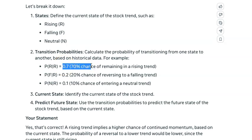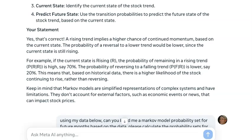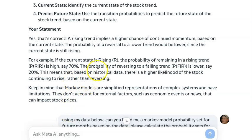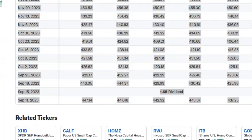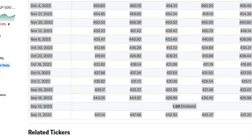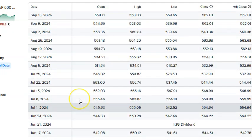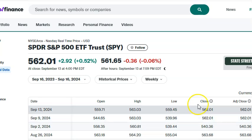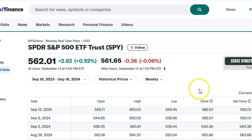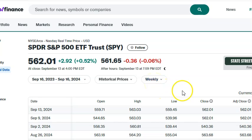The problem is you can't just make up probabilities — you need real data. One way to do it is to punch it into AI. I'm getting the data from Yahoo Finance, copying and pasting the S&P data into Llama, and letting it figure out what I'm looking for. I did the weekly and the monthly — let me show you what I got.